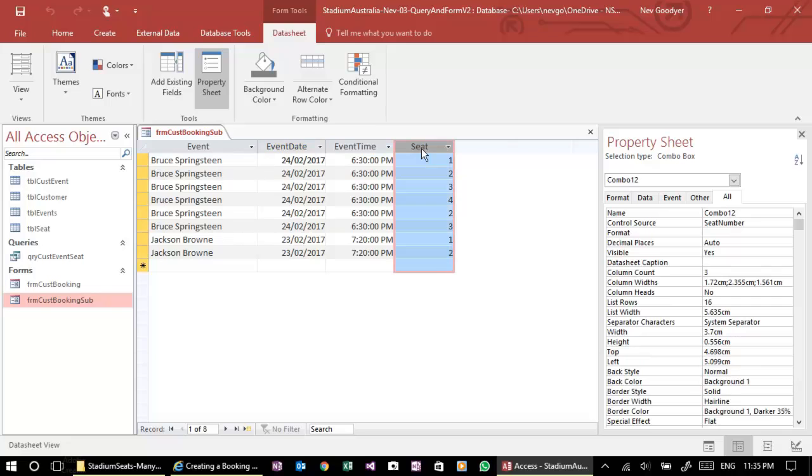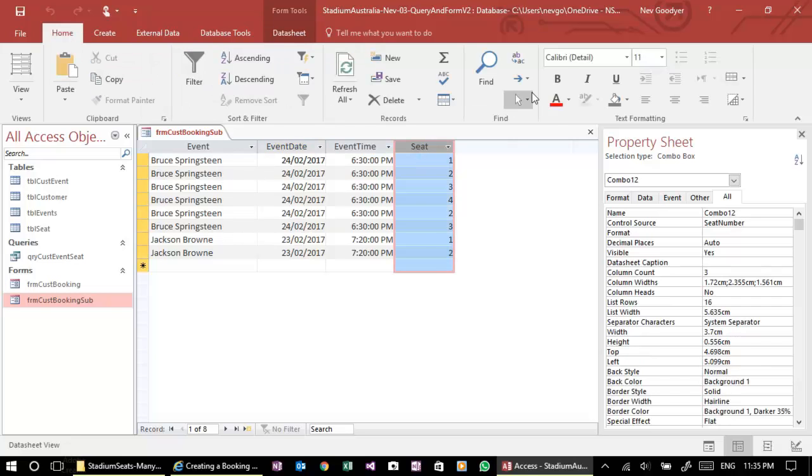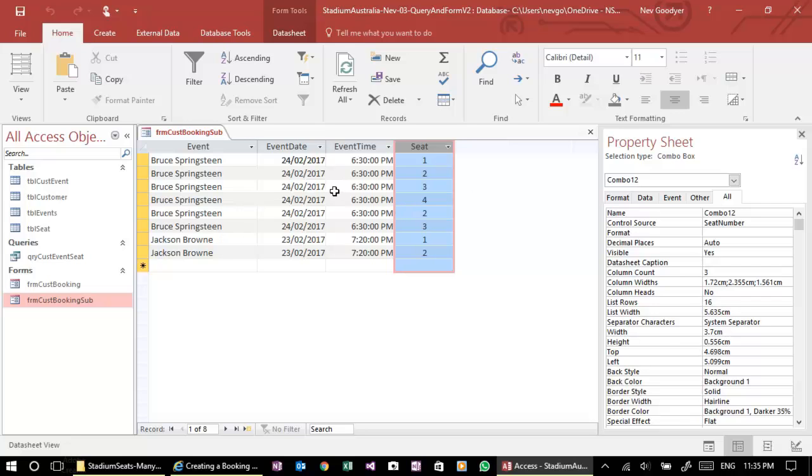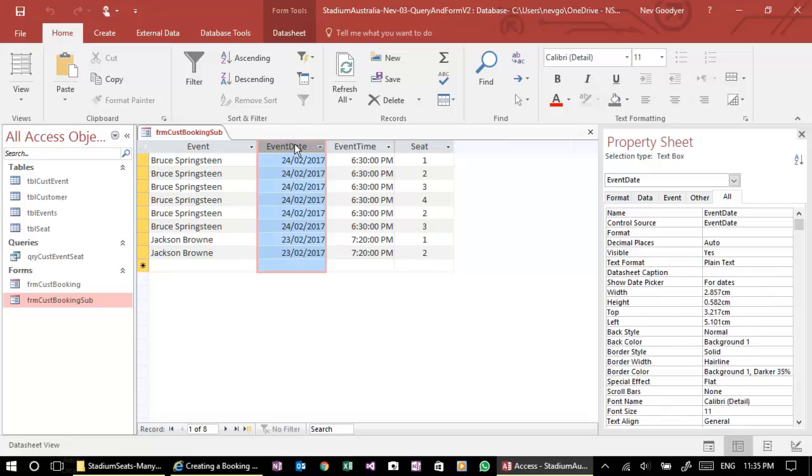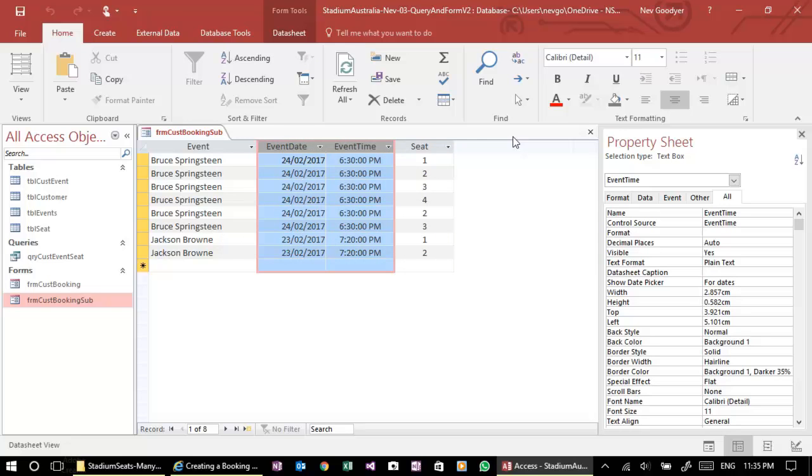If we wanted to, we could have those seat numbers centered. Might just look a little tidier. And then we can see the dropdowns more easily. All right. In fact, we could have those centered as well, couldn't we? All right. Just a little layout thing.